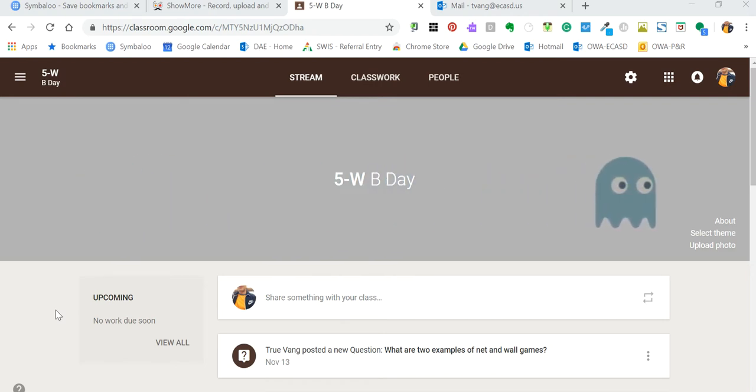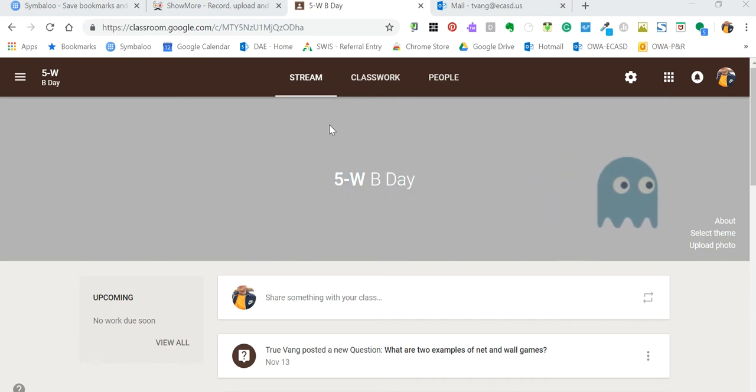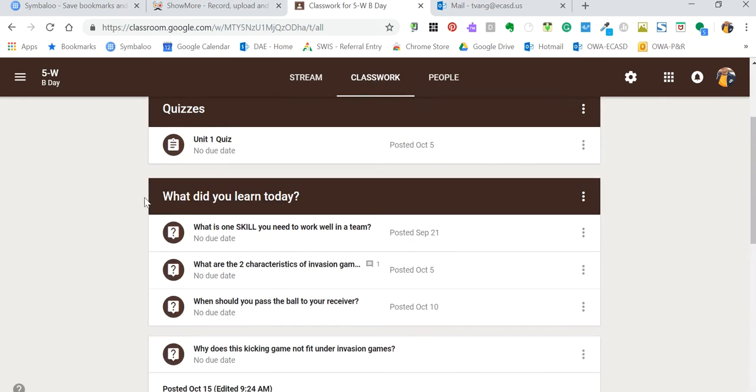So this is Google Classroom web version. I generally do this on the iPad version, but I'm just going to show you here. In classwork, this is where I create these topics: What did you learn today?